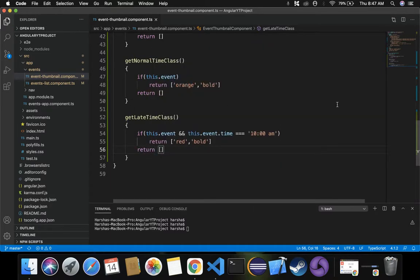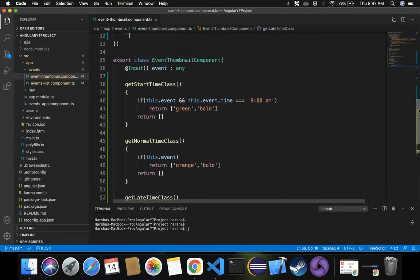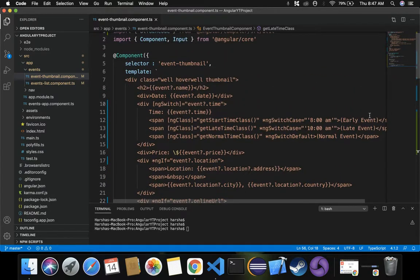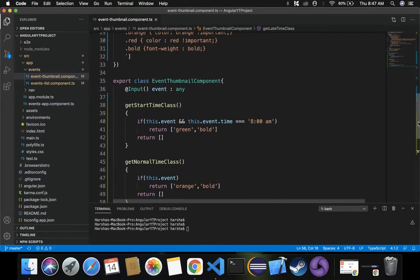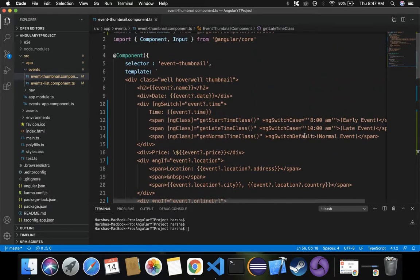Now we have done all necessary changes. Whenever it's an early event, based on the switch case this message is displayed as an early event, and this message should be displayed using the getStartTimeClass function which we are calling via ng-class directive. The function checks: if event time equals 8 a.m., apply green color and bold. That is how this works. Now let's see the output on our web page.